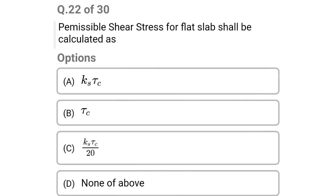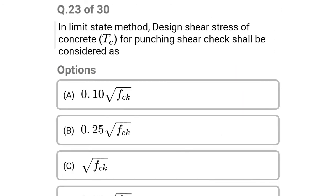Next question: permissible shear stress for flat slab shall be calculated as — option A: Ks × τc, option B: τc, option C: Ks τc / 20, option D: none of the above. The correct answer is option A: Ks × τc. Next question: in limit state method, the design shear stress of concrete for punching shear check shall be considered as — option A: 0.10√FCK, option B: 0.25√FCK, option C: √FCK, option D: 0.50√FCK. The correct answer is option B: 0.25√FCK.